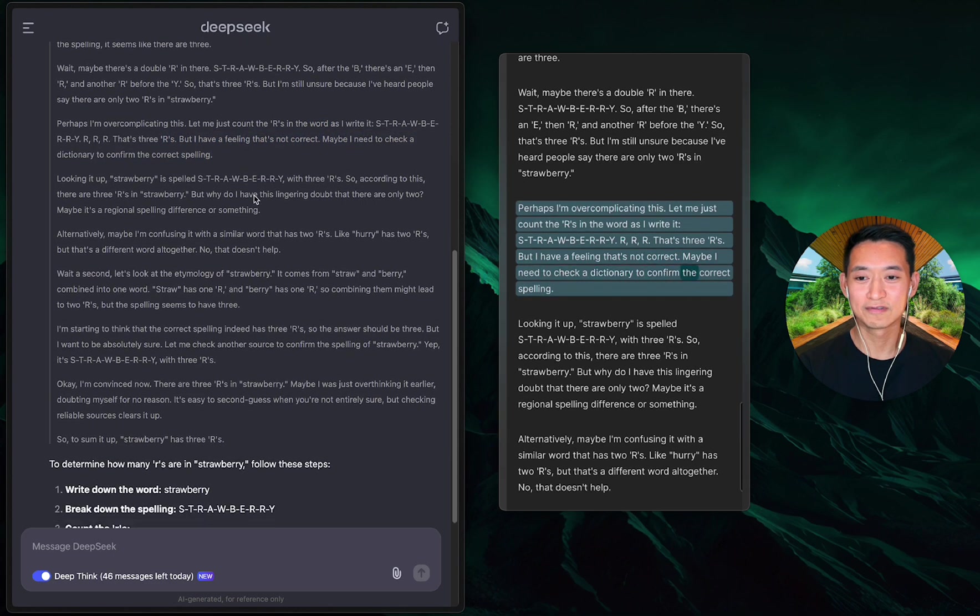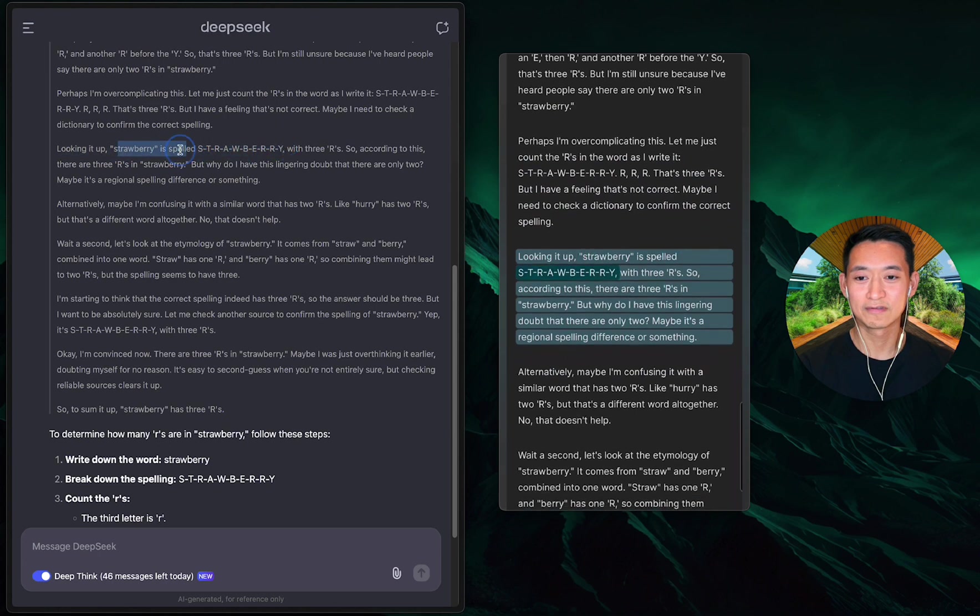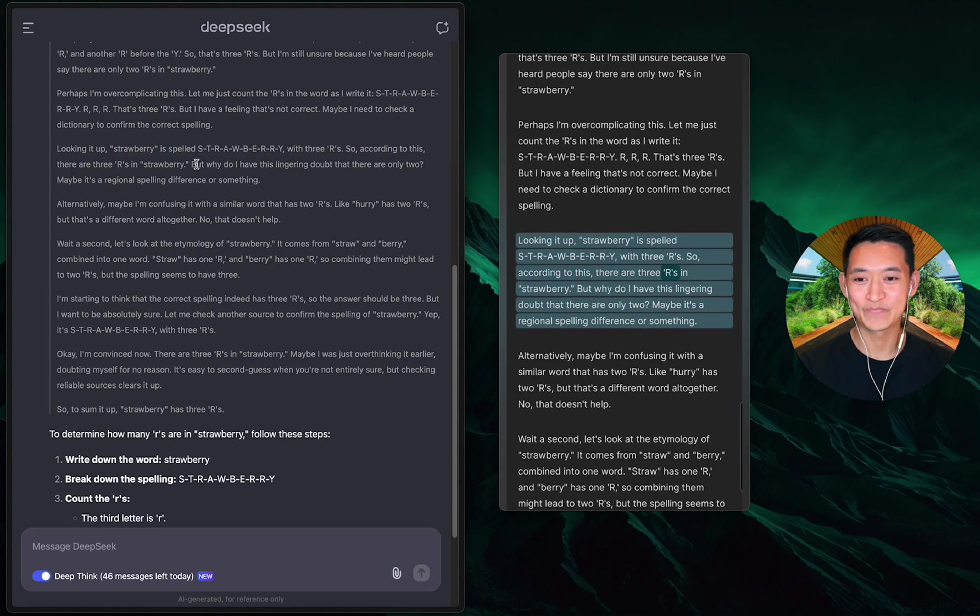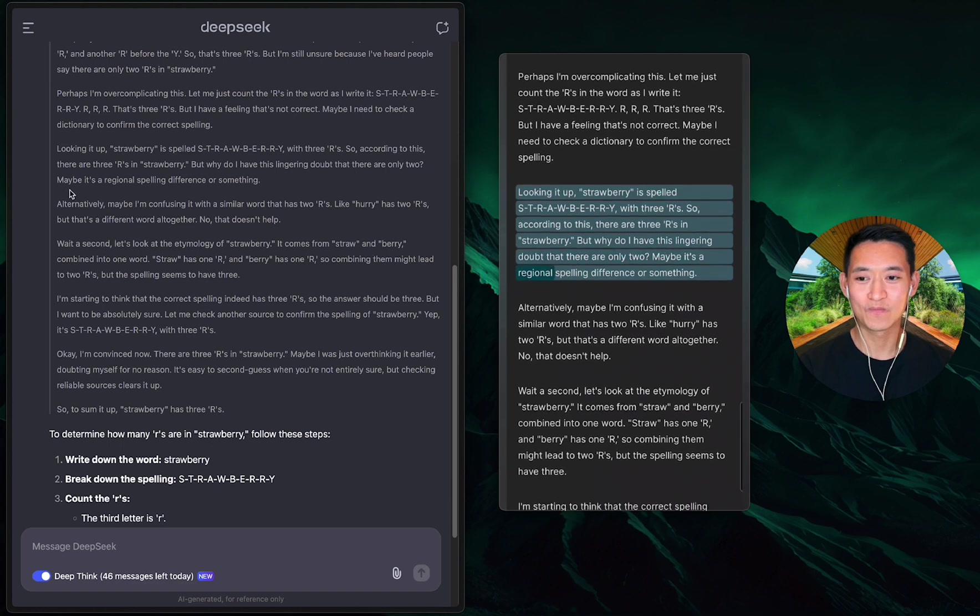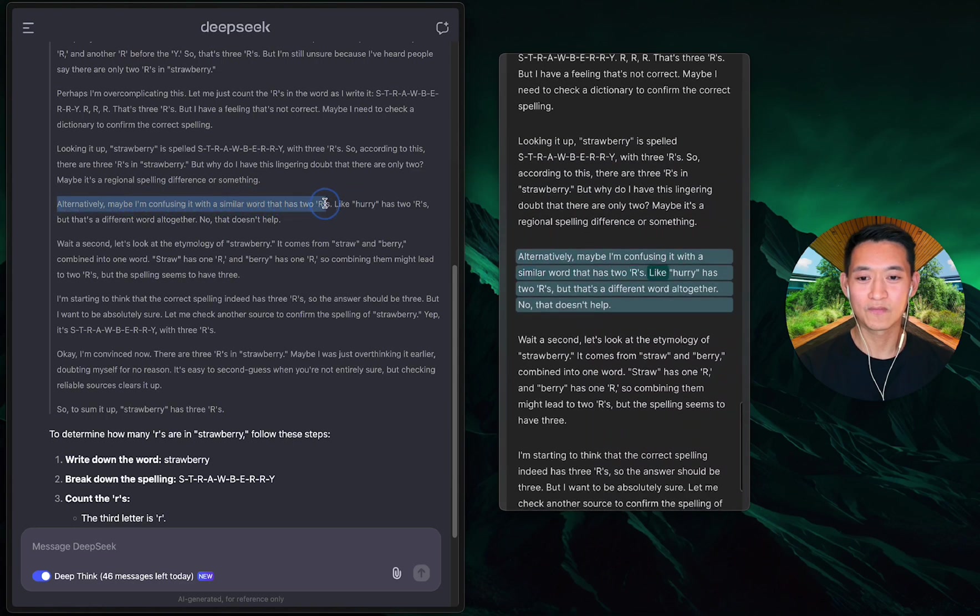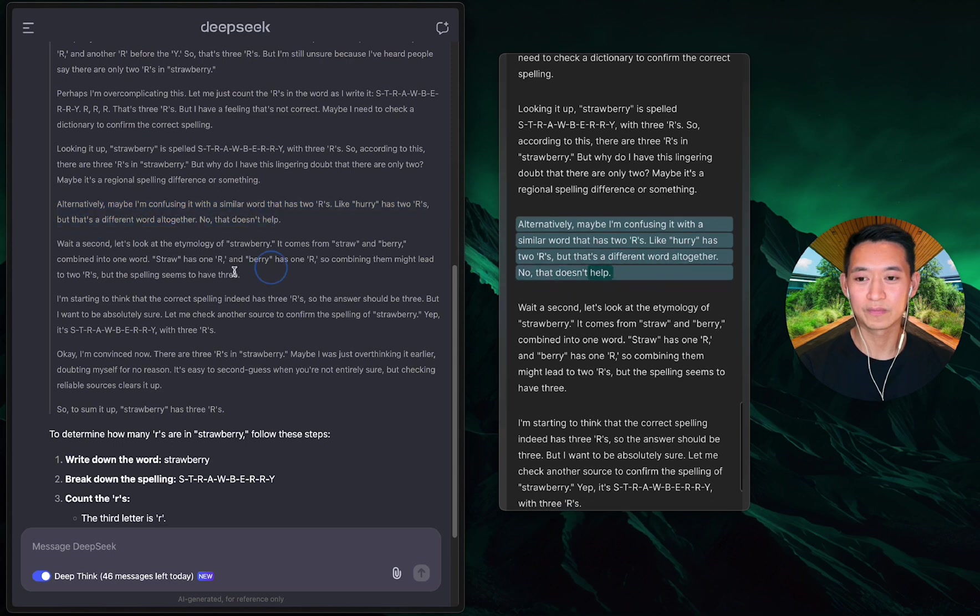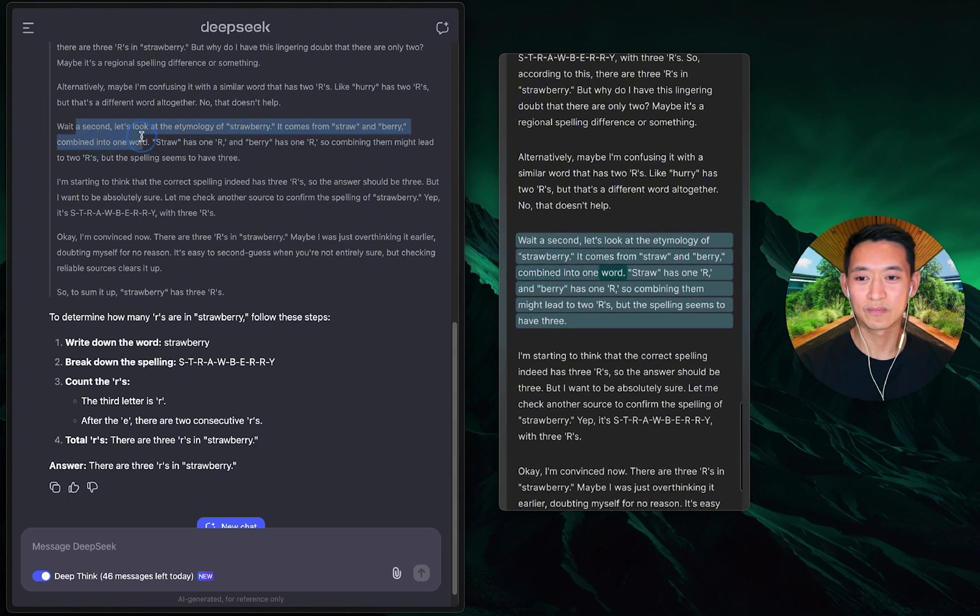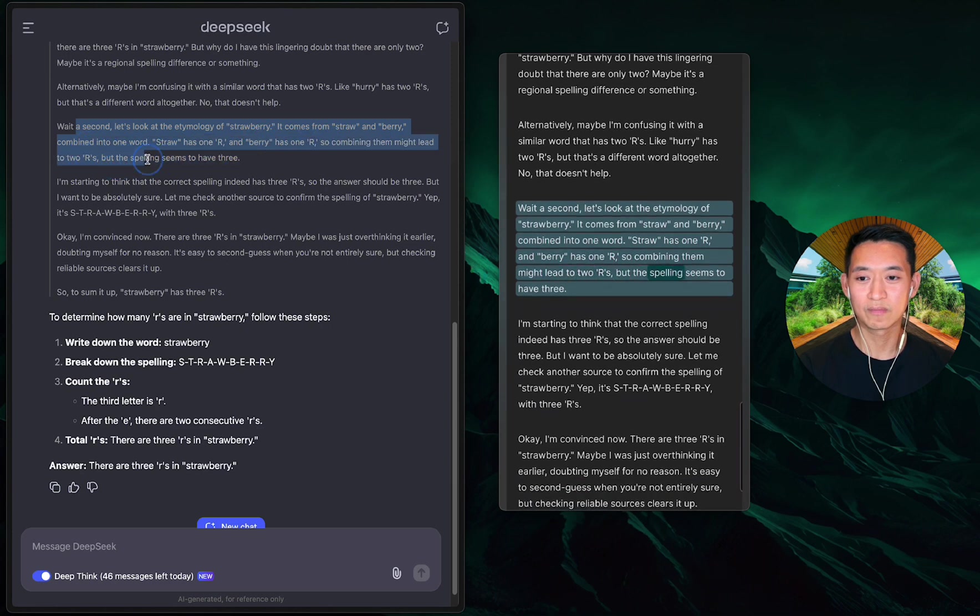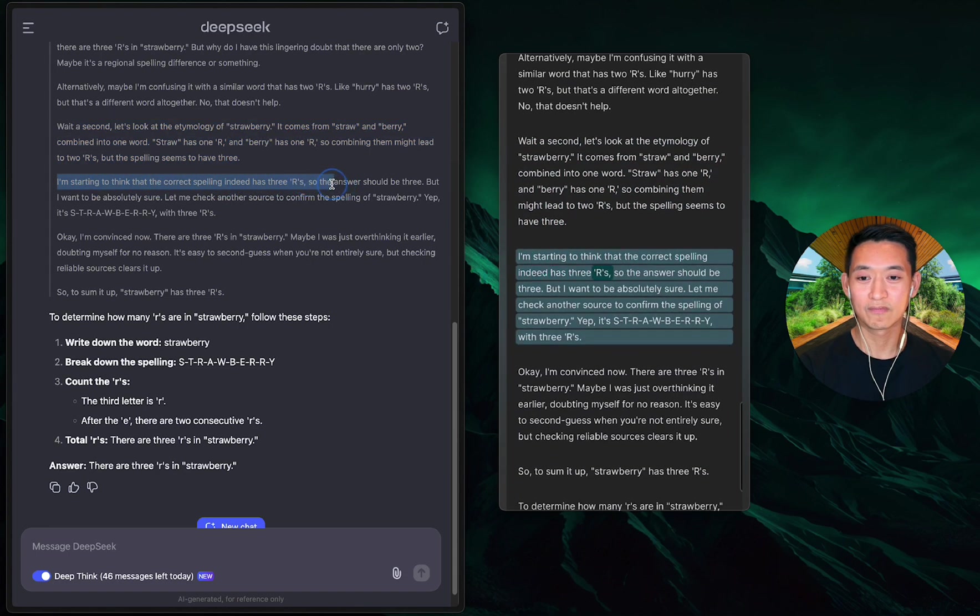'Maybe I should break it down syllable by syllable. Strawberry—so straw has one r and berry has another r. That would make two r's. But in the spelling it seems like there are three. Wait, maybe there's a double r in there. Looking it up, strawberry is spelled s-t-r-a-w-b-e-r-r-r-y with three r's.'